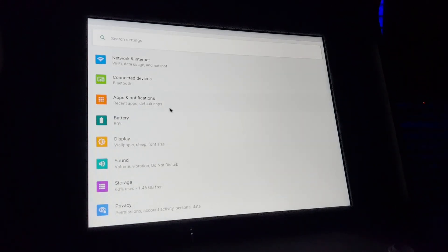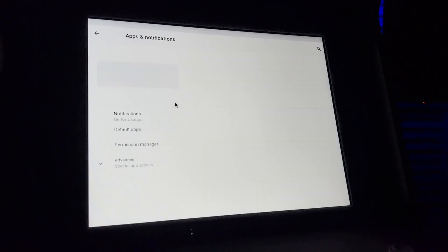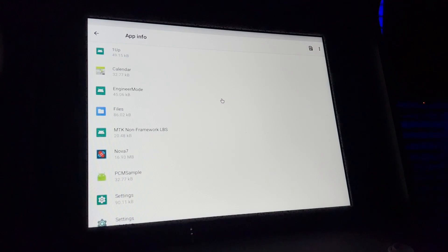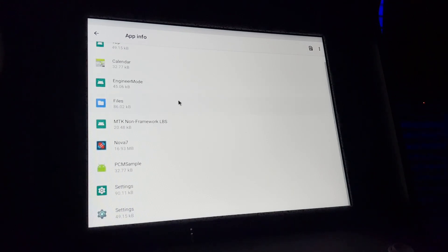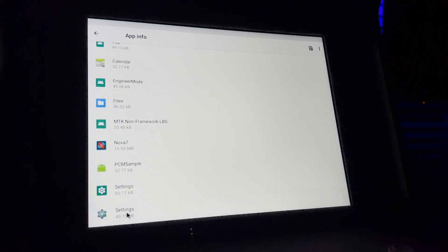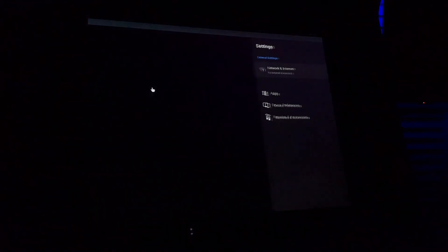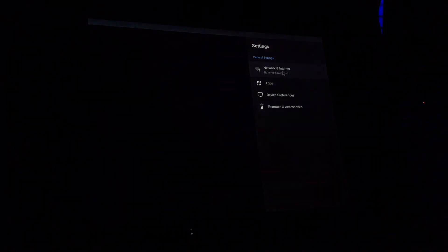All right, so now we're in the System Settings. We're going to go to Apps & Notifications, see all apps, and go down to the second Settings option. Open that, then Device Preferences.